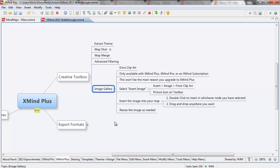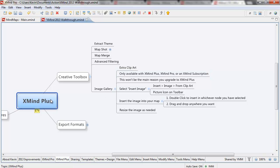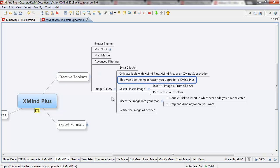So let's talk about the image gallery. Really, all it ends up being is extra clip art. It's only available with XMind Plus, XMind Pro, or an XMind subscription. You're going to find it comes with XMind Plus, and it's part of what they call the creative toolbox.